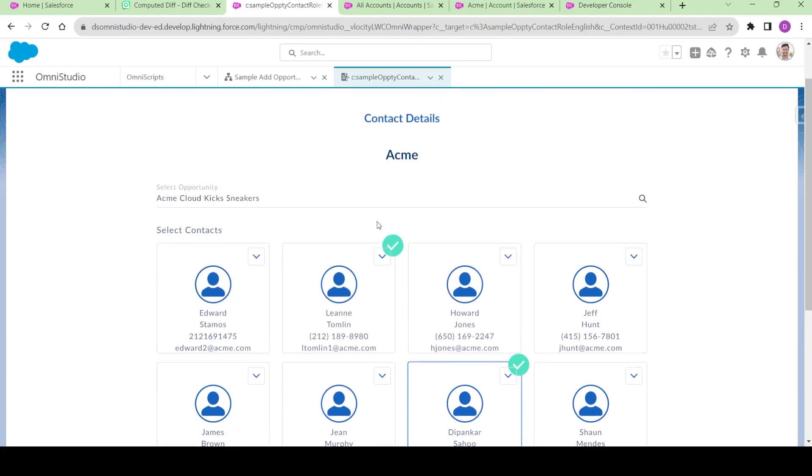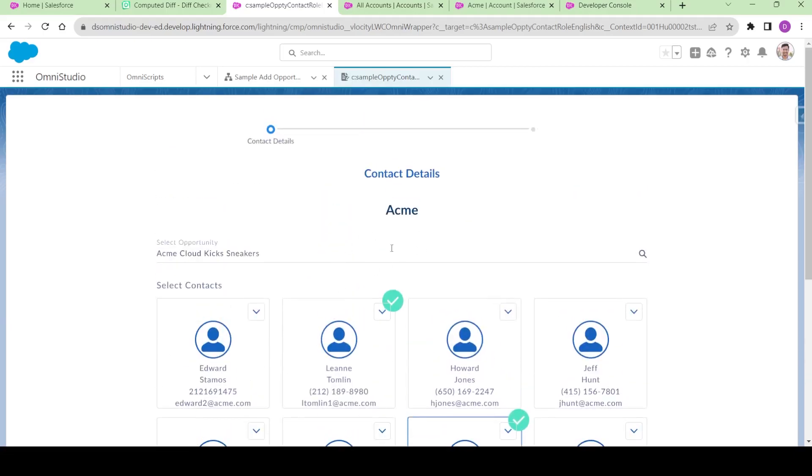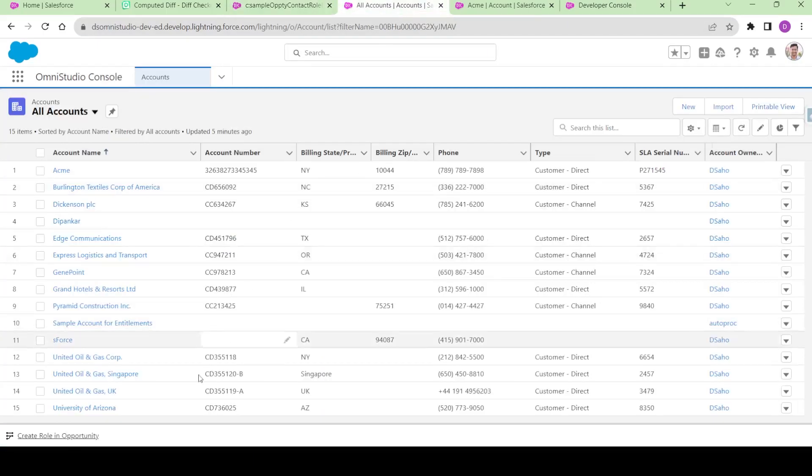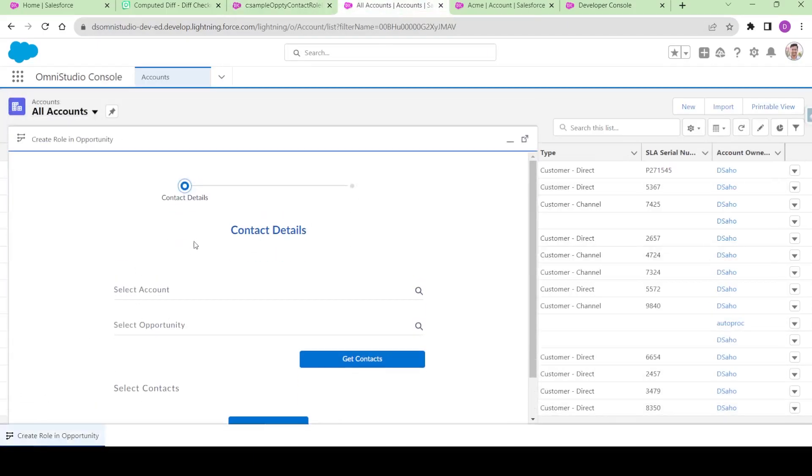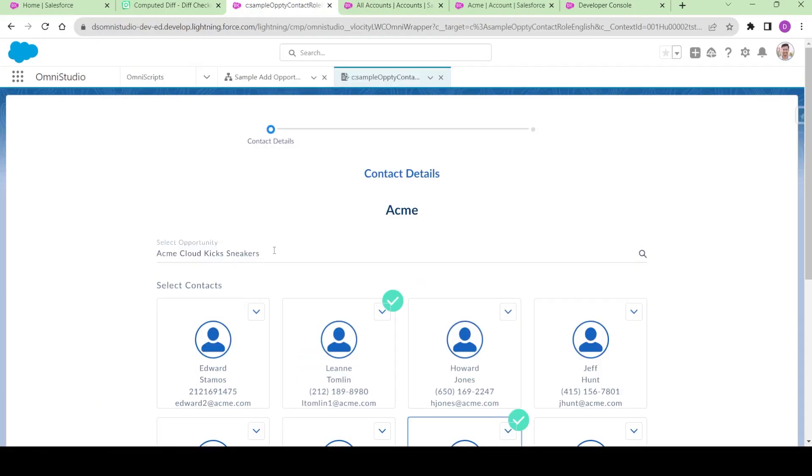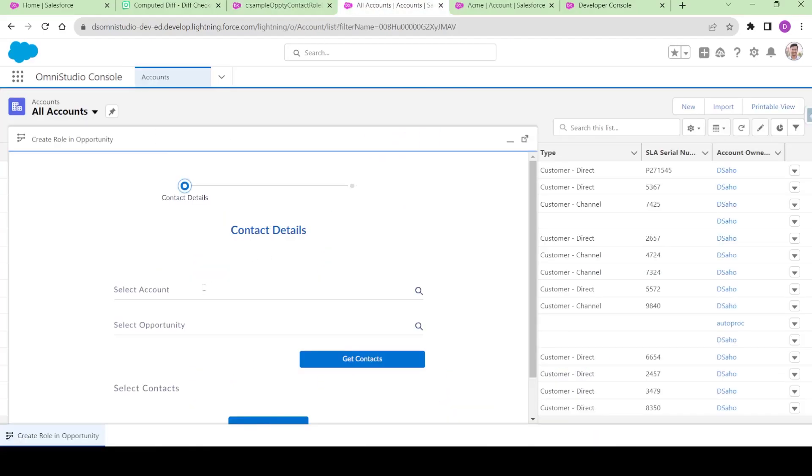Basically, we're making this Omniscript global by using some conditional logic. The second thing is we're going to launch it from two different places. The first place is from the utility bar. If you come here, you see there's a utility bar with select opportunity. What we're also doing is letting the user select the account.